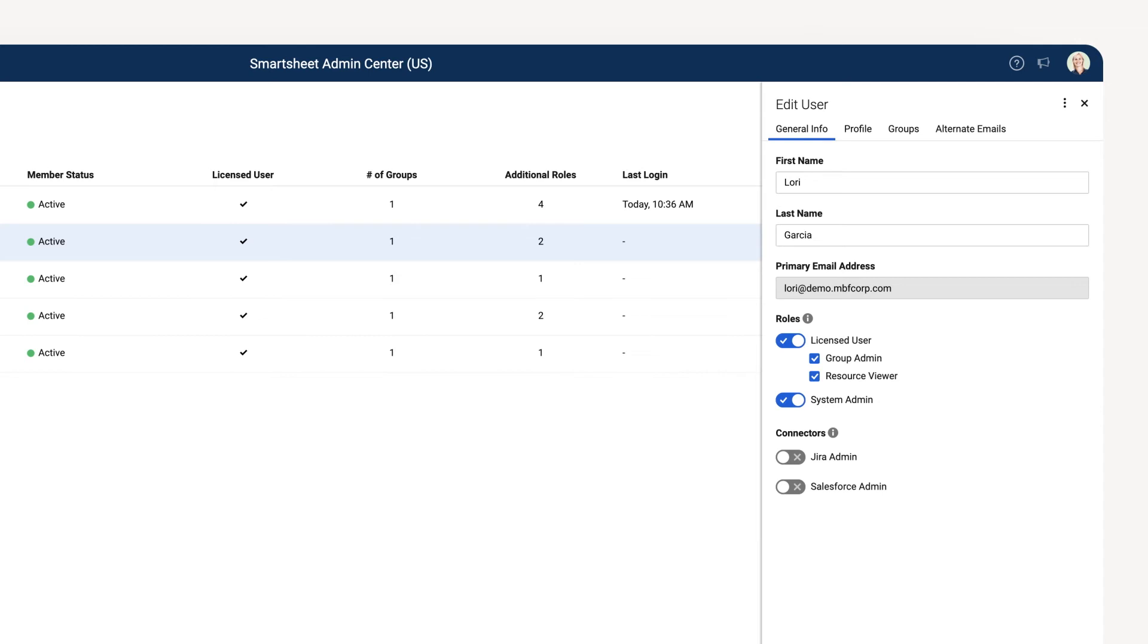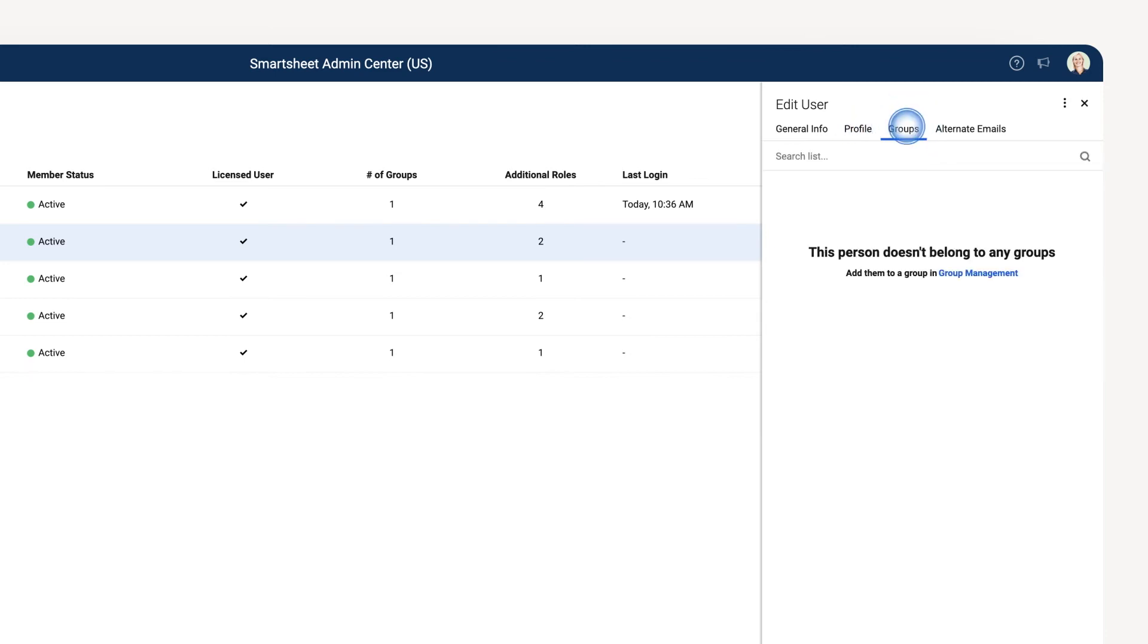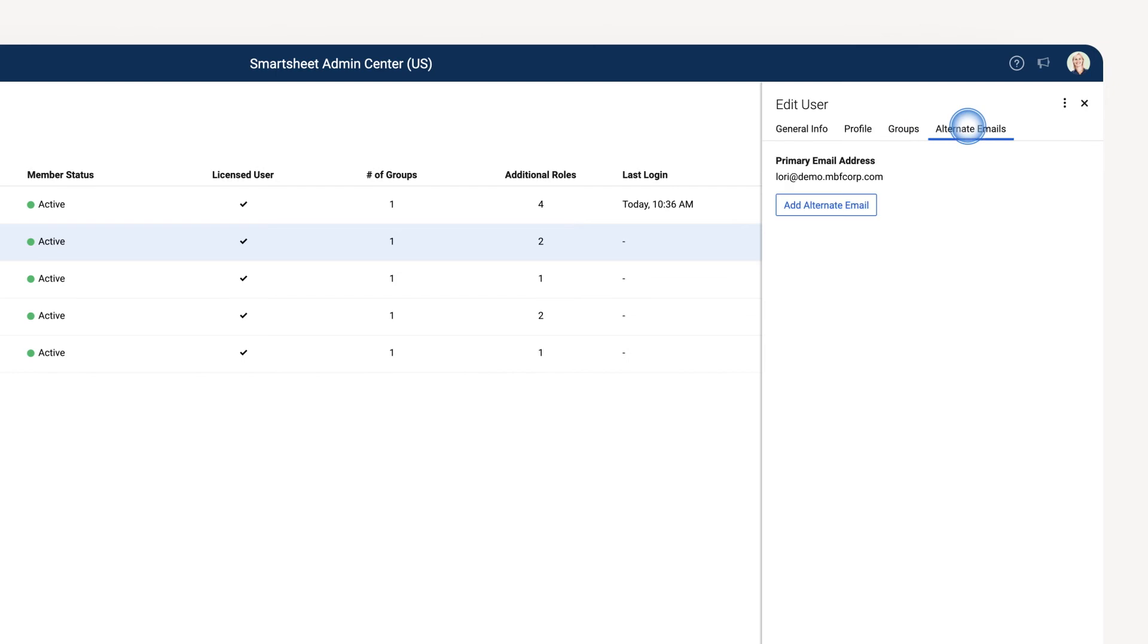This is where we can edit a user's information or user type, edit or add information to their profile, check which groups they belong to, and add them to groups via Group Management, and add alternate emails, as well as choose the user's primary email address.